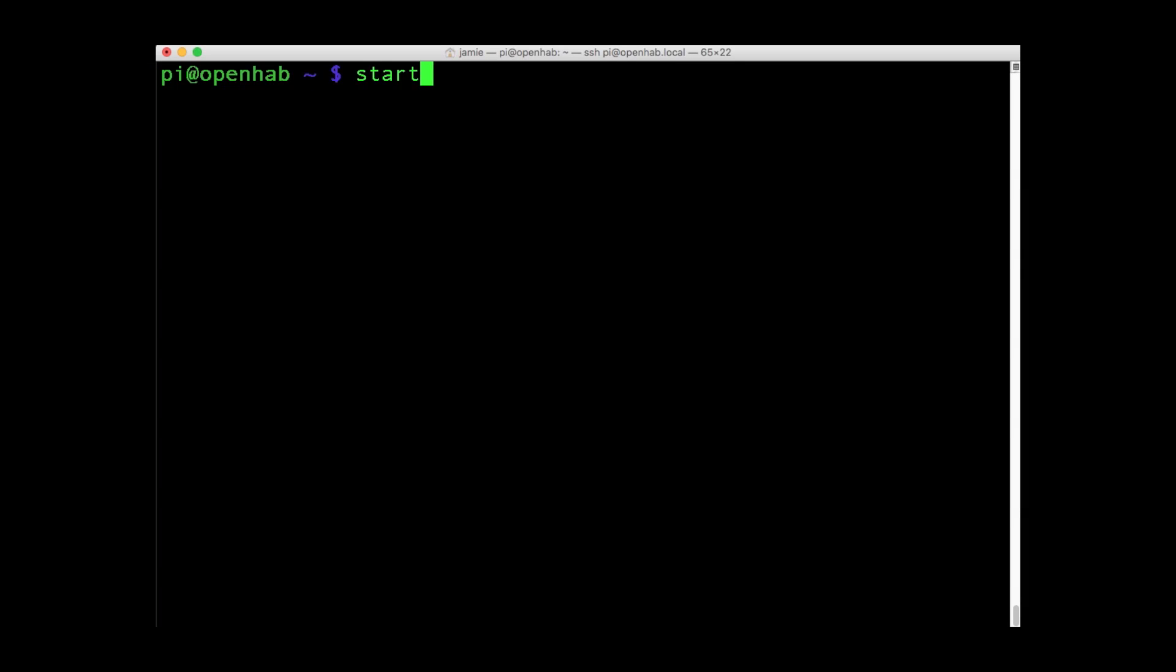After all that, you might be sick of the command line. Don't worry, you can boot into the GUI with StartX.